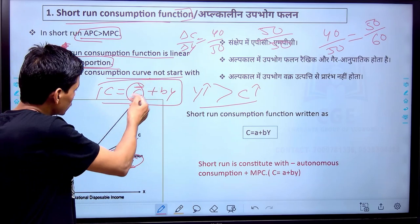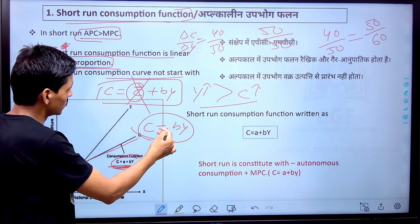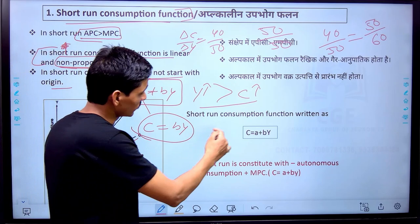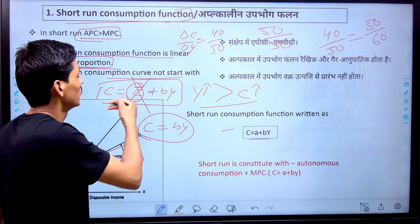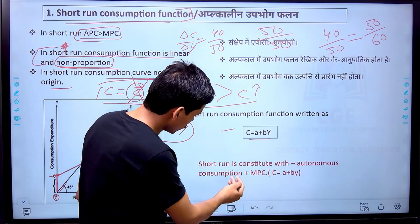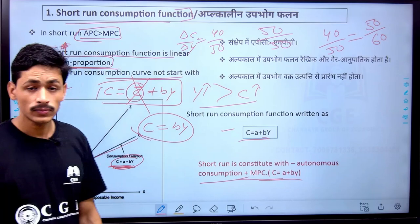If autonomous consumption is removed, what remains is C equals BY. So the short run consumption function is C equals A plus BY, where A or C-bar represents autonomous consumption and B represents MPC, and Y represents income. This is the short run consumption function — that one is important.